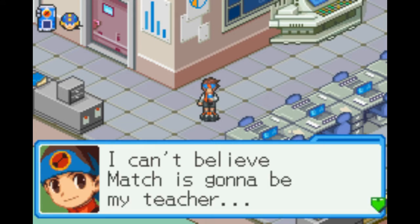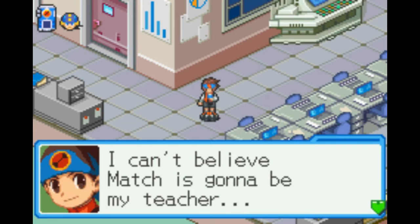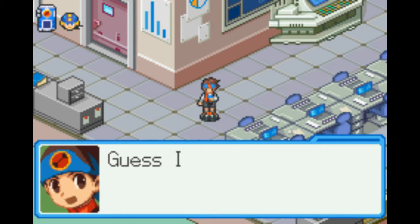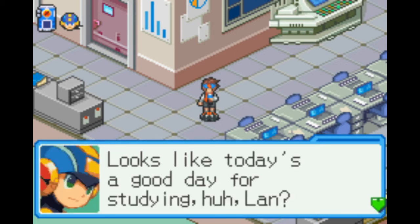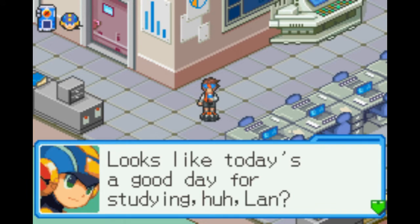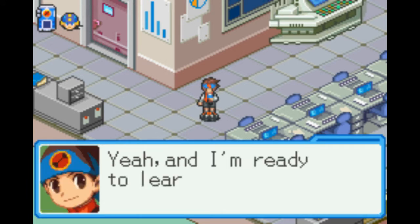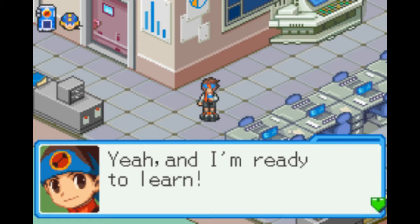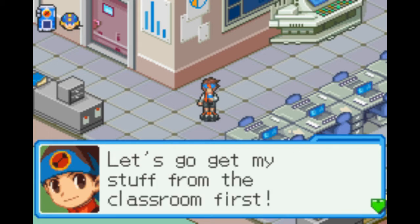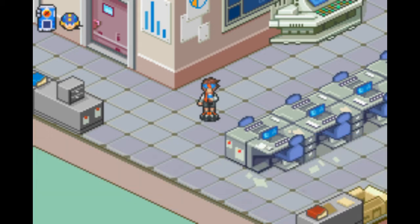I can't believe Match is gonna be my teacher. But maybe he's really turned over a new leaf. Guess I'll give his class a try. Looks like today's a good day for studying, huh, Lane? Yeah, and I'm ready to learn. Let's go get my stuff from the classroom.